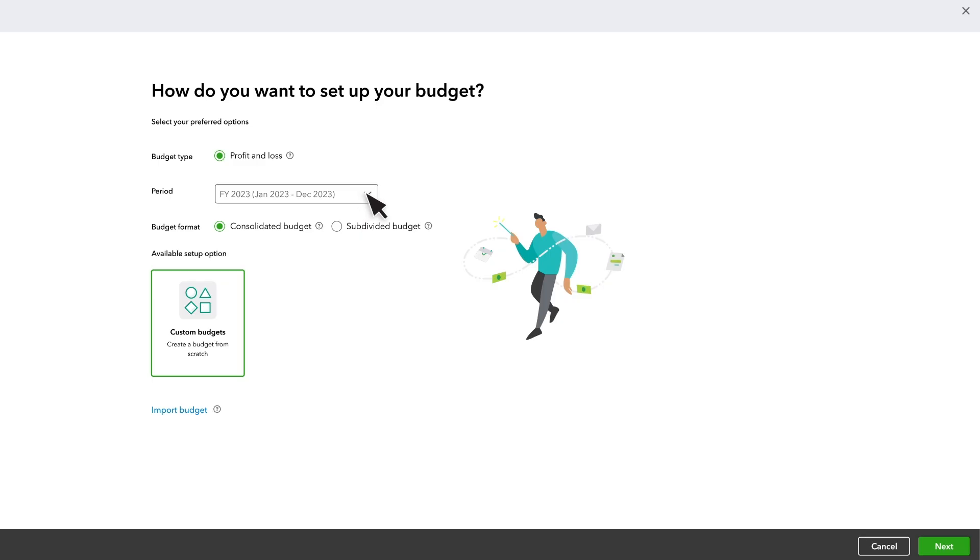Then select the year you want to create a budget for. Consolidated Budgets help you budget for your entire organization and Subdivided Budgets help you budget for specific customers. If you have Locations and Classes enabled, you'll also see those options.